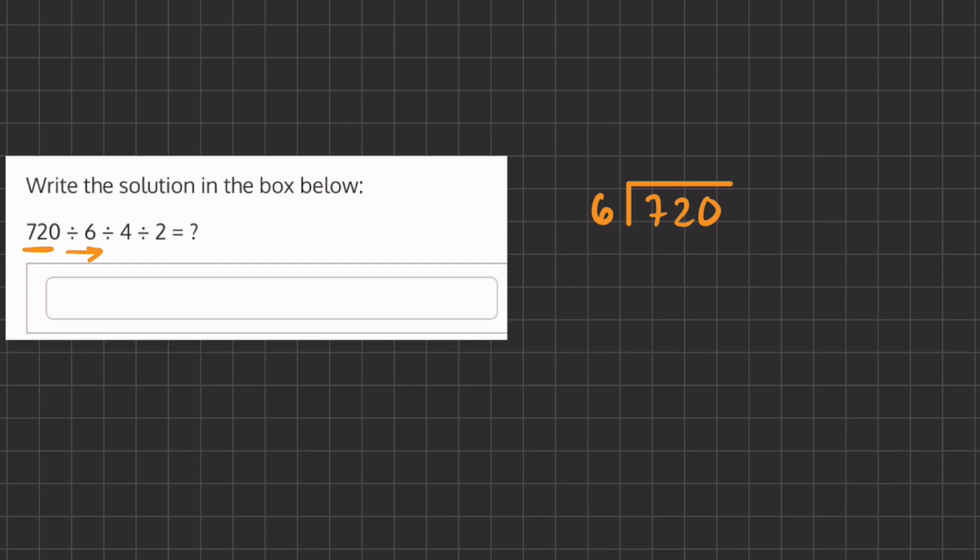Our first two numbers that we're going to divide is 720 divided by 6 and we're going to use long division for this. So we're going to ask ourselves how many times does 6 go into 7 and that is once and we have a remainder of 1.